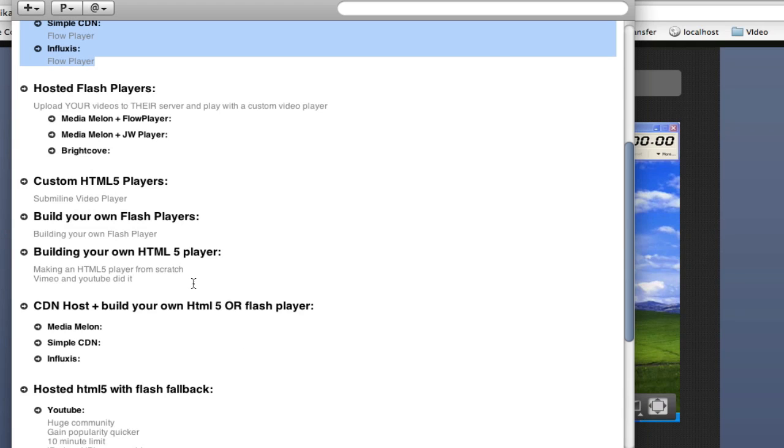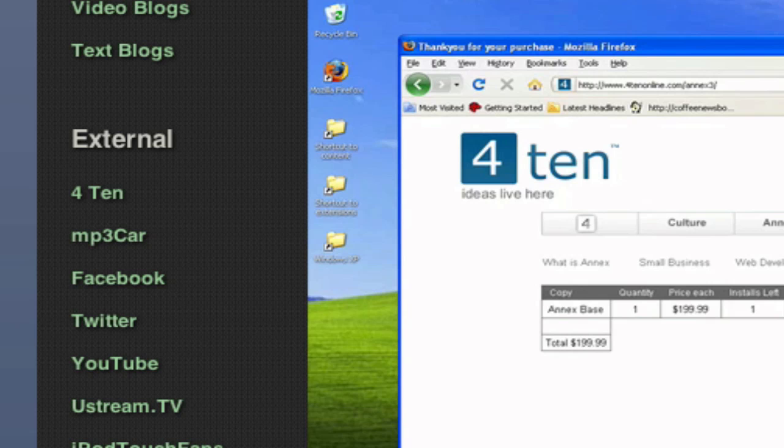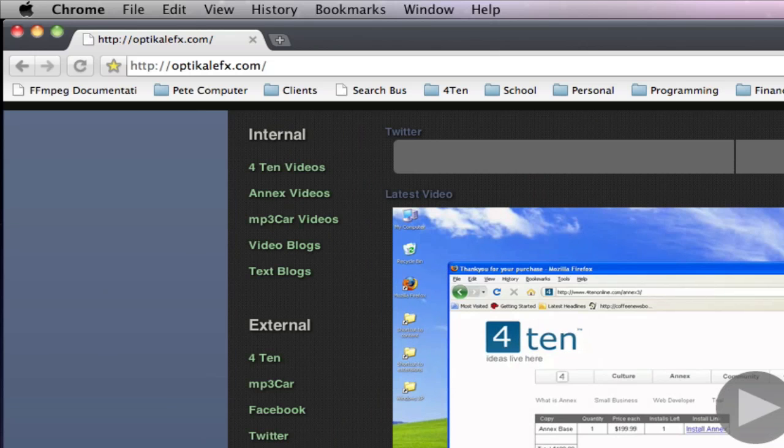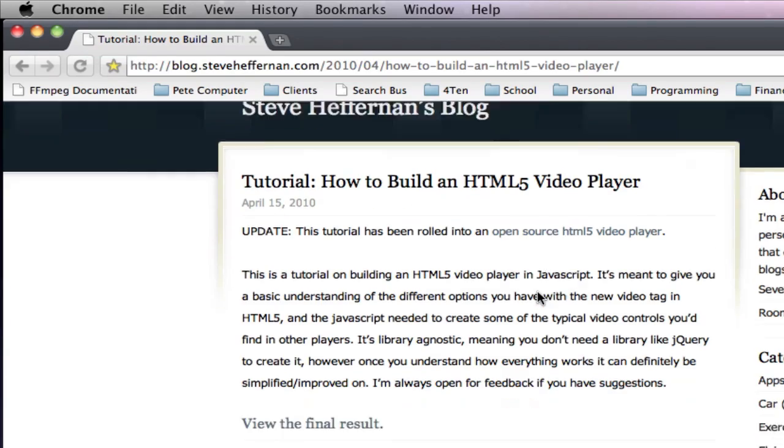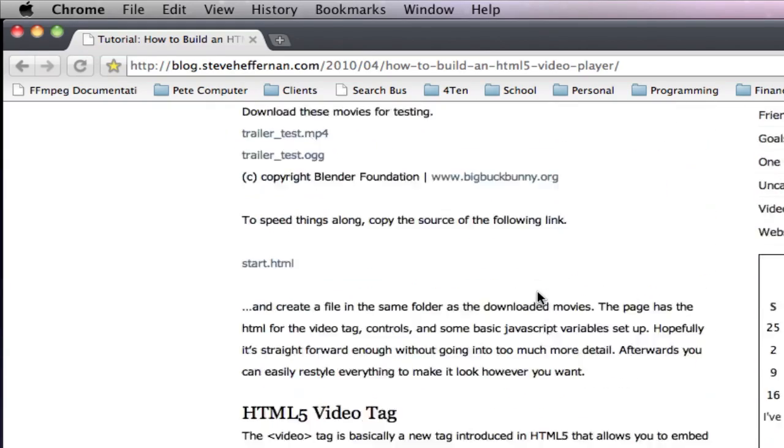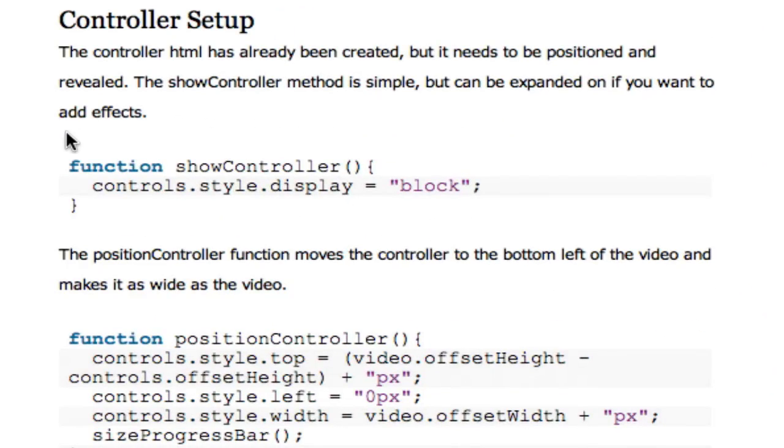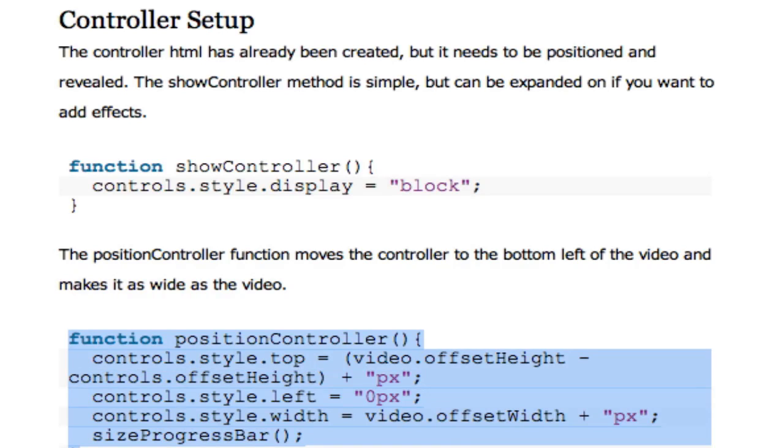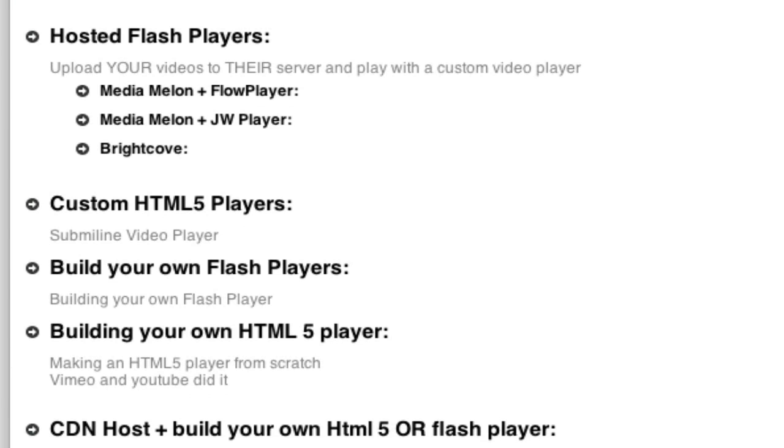Then there's HTML5 building your own players. And these are actually getting more and more popular. But like, here's some code. And I've done a lot of videos about this. But they're using the video tag. And you can control the whole thing with JavaScript. So you can make your own player completely in HTML5 with a Flash fallback, if you wanted.